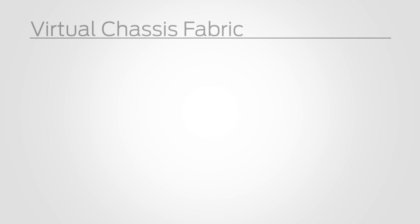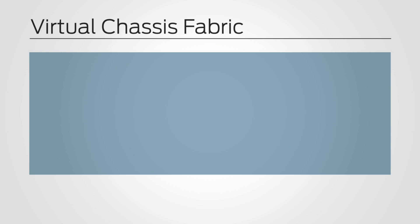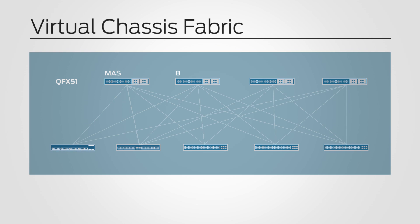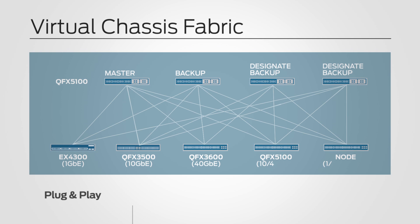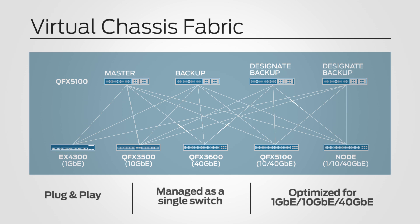QFX 5100 is a key building block for Virtual Chassis Fabric, which will provide deployment flexibility and operation simplicity to our customers. Virtual Chassis Fabric is a multi-node, multi-path data center fabric that can be managed as a single device.